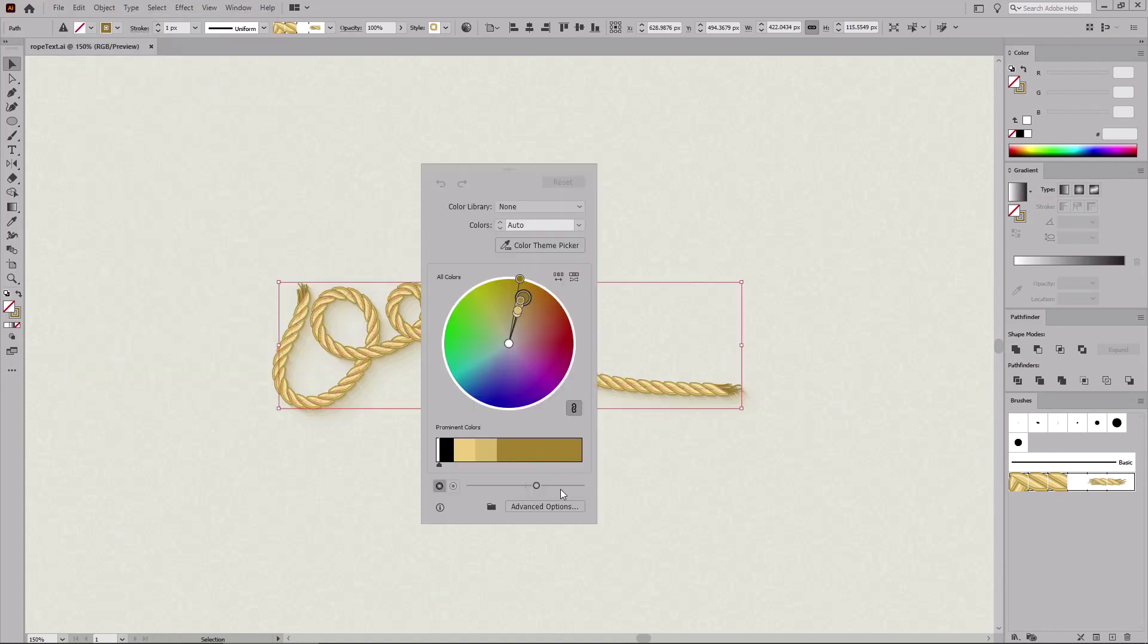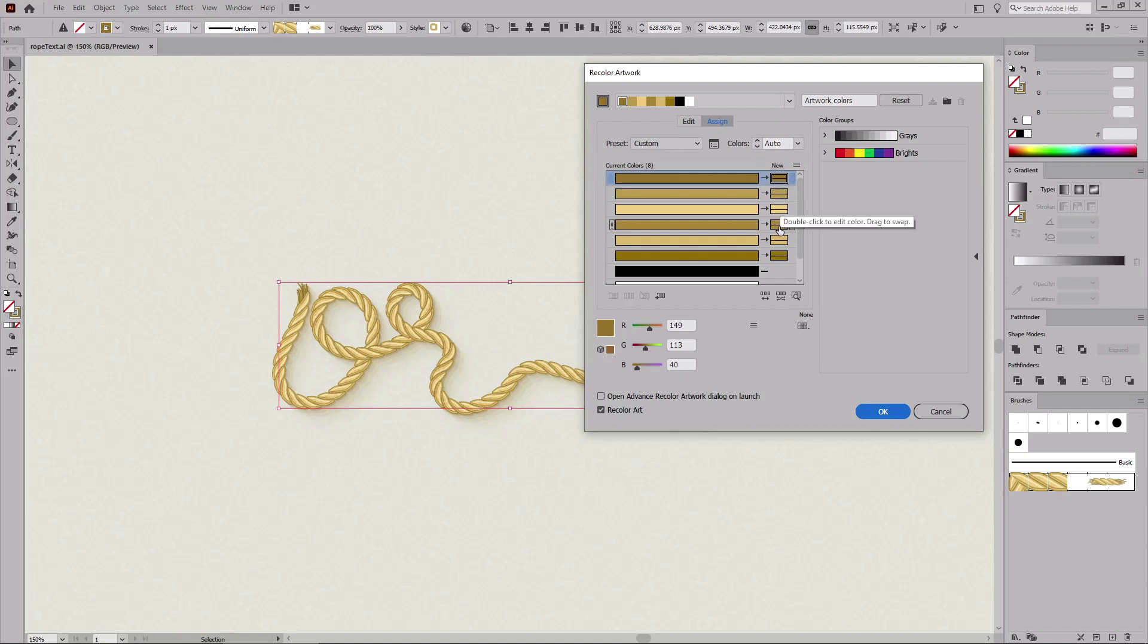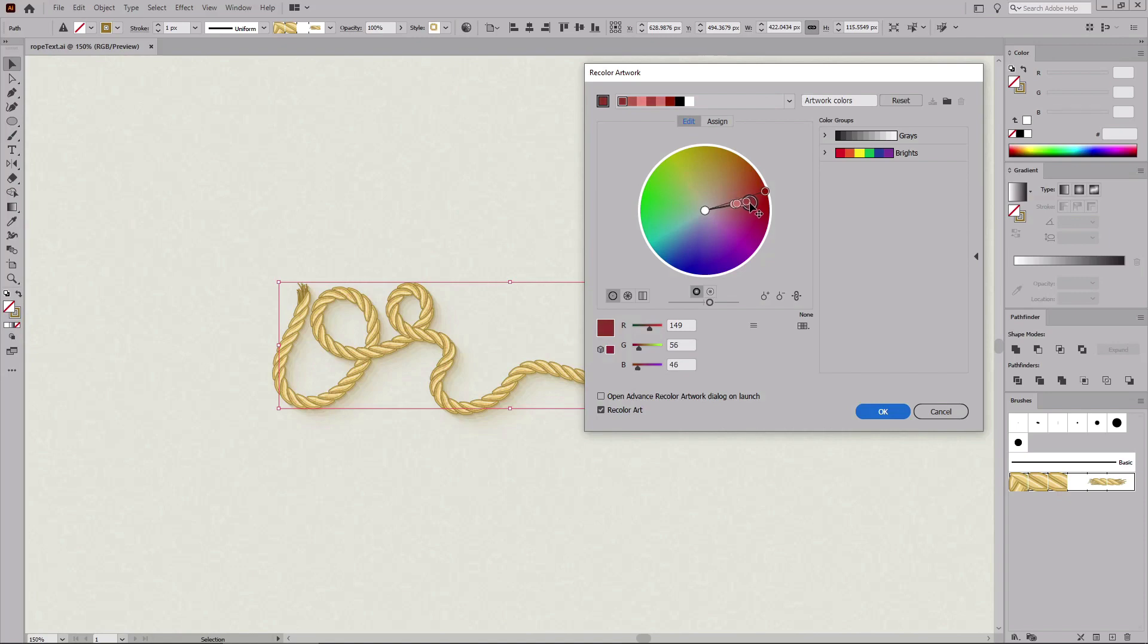Let's click this Advanced Options button to get access to all the settings of the recolor artwork option. And using these buttons, you can change each color one by one. Or you can switch to the Edit mode and use these handles to change all the colors of the brush at once.